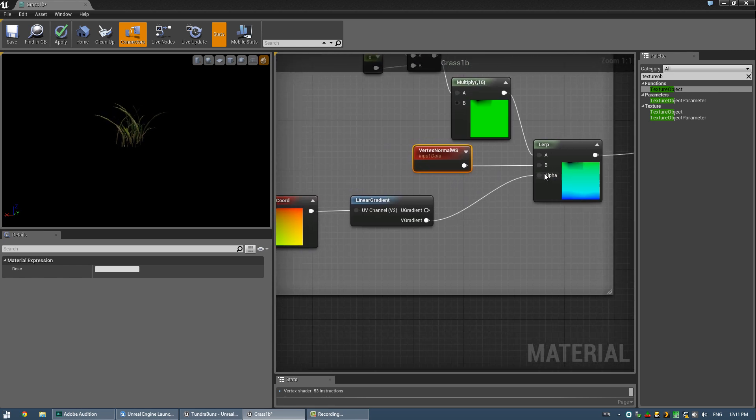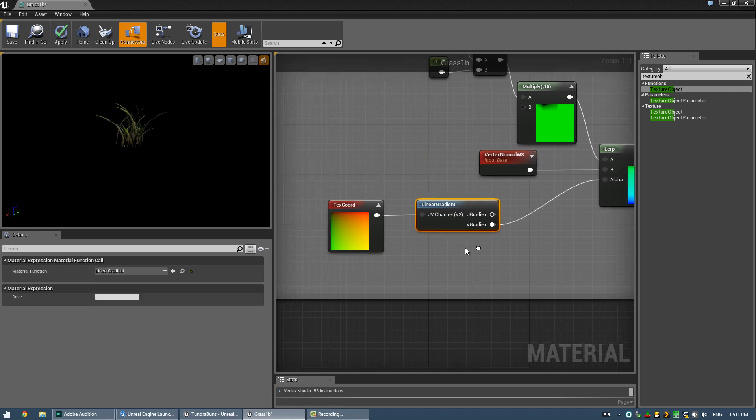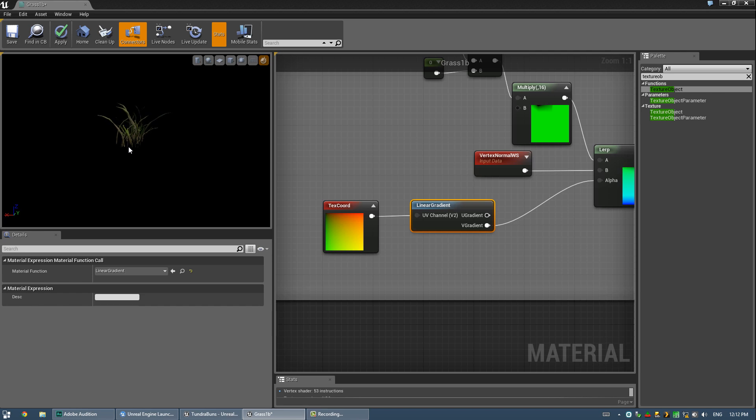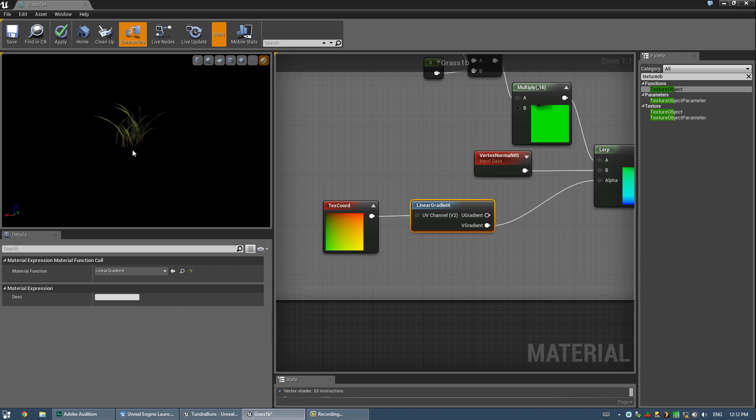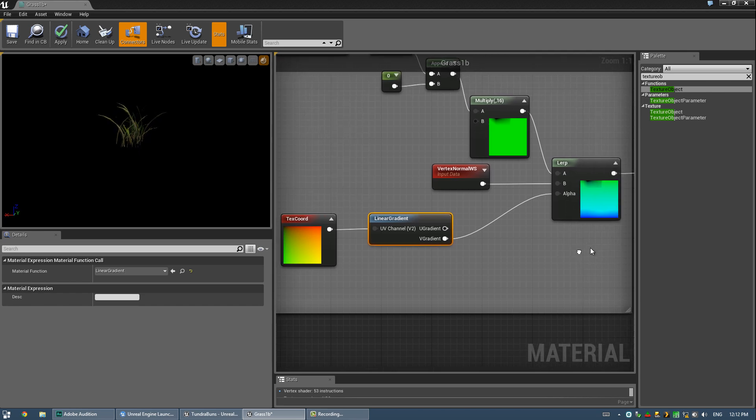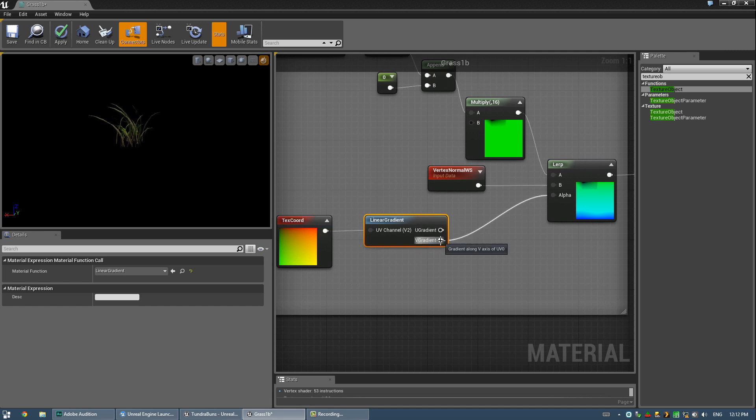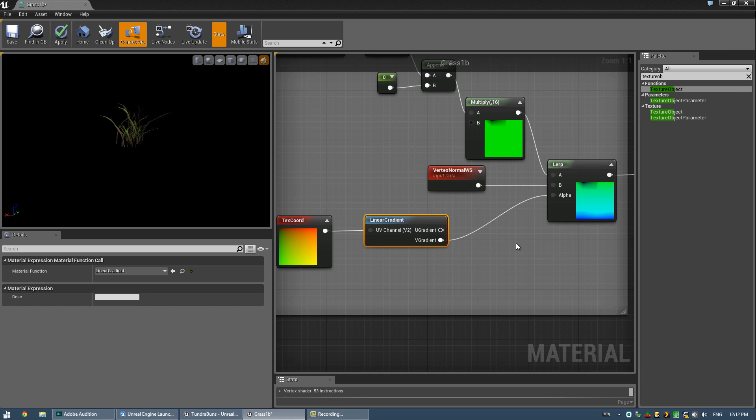And basically, this is blending between that nice distortion map that I created and my original position, which is stored in vertex normal WS, as I explained earlier. And we're blending between those based on a gradient, just a simple gradient. And the gradient itself is in UV space, because we want the base of this to have no distortion and the top to have full distortion. And my UVs are laid out such that a vertical gradient from bottom to top would put zero on the bottom, one on the top. So that worked out pretty well. So all I had to do is plug that into V gradient, which is a vertical gradient, U gradient is a horizontal, and that's it.